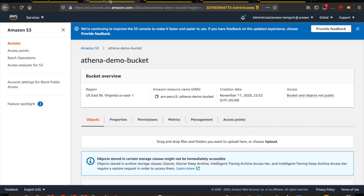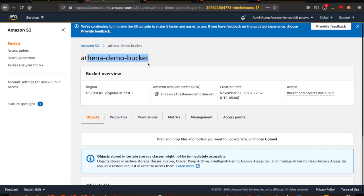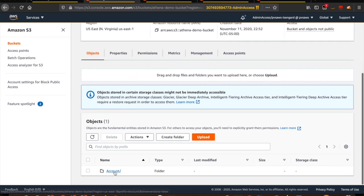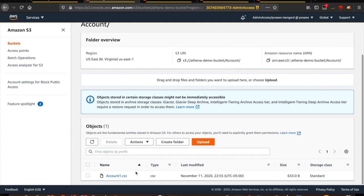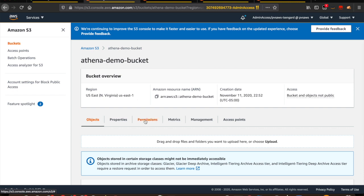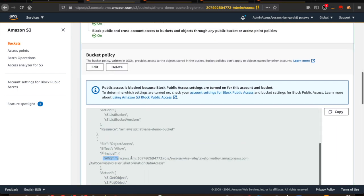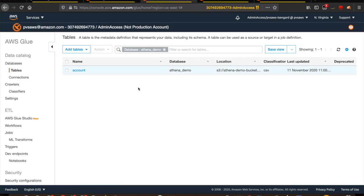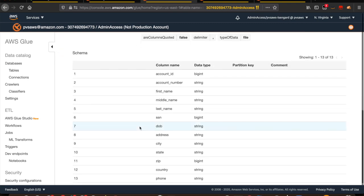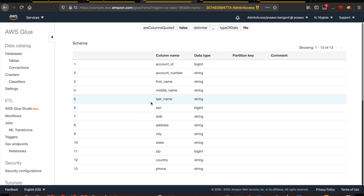I also created an Amazon S3 bucket called Athena Demo Bucket. Inside the bucket, I created a folder called account and uploaded a sample CSV file. In the bucket policy, I gave access only to the Lake Formation service role with which the bucket is registered. Then I created a table called account in the Athena Demo Database inside the AWS Data Catalog, pointing to the account data. Following are the attributes within the account table.